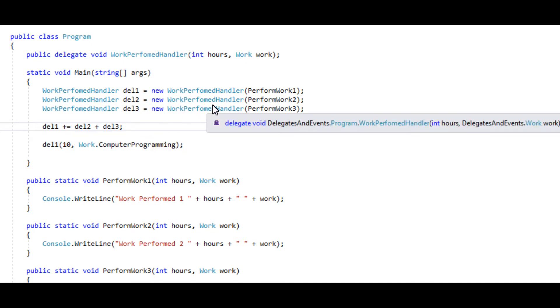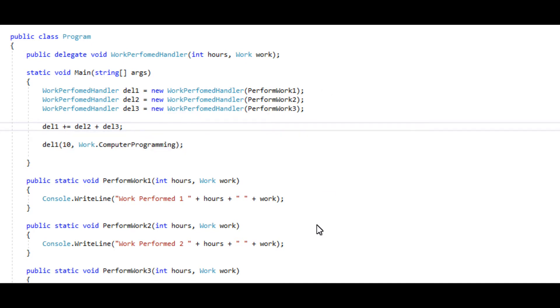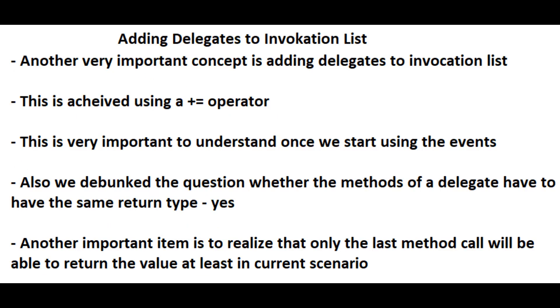And another really important thing to note here that I mentioned when I was showing you this is to realize that if we return from these methods, only the last one will be able to return the value. So let's just do a quick demo of that.